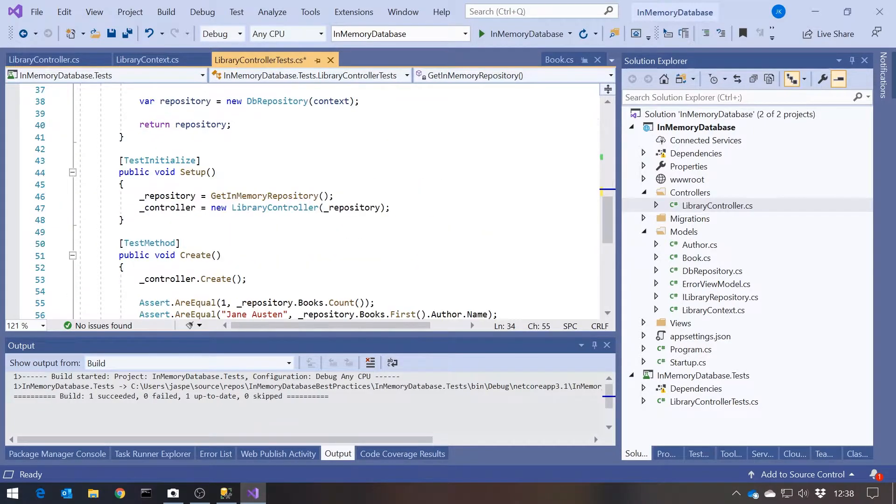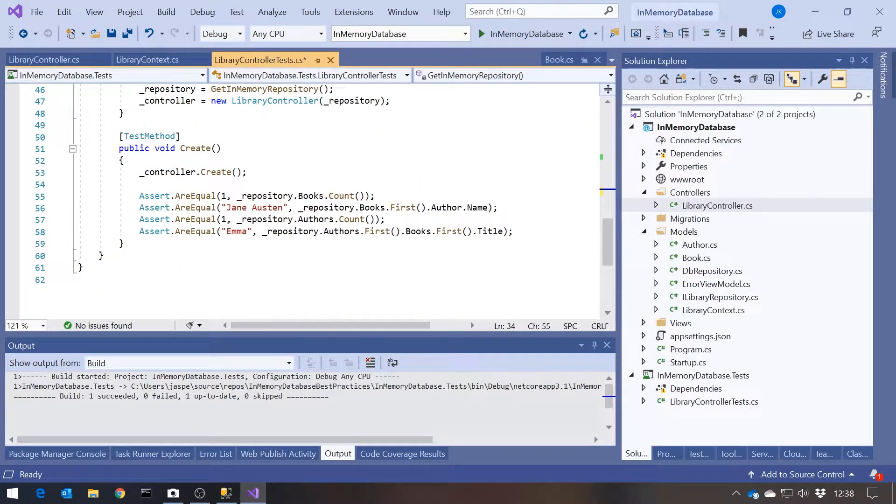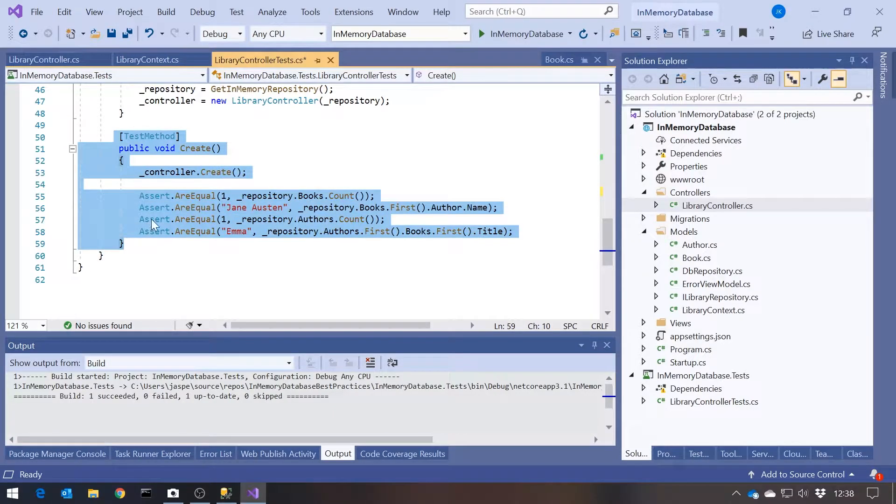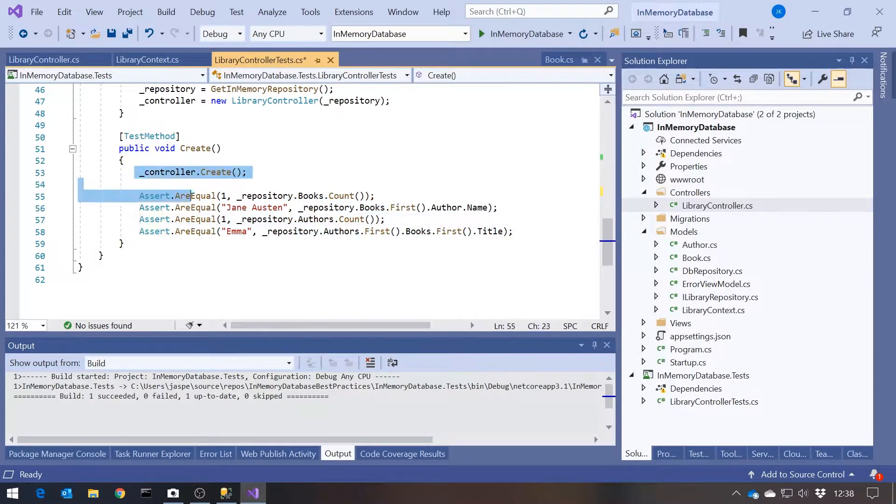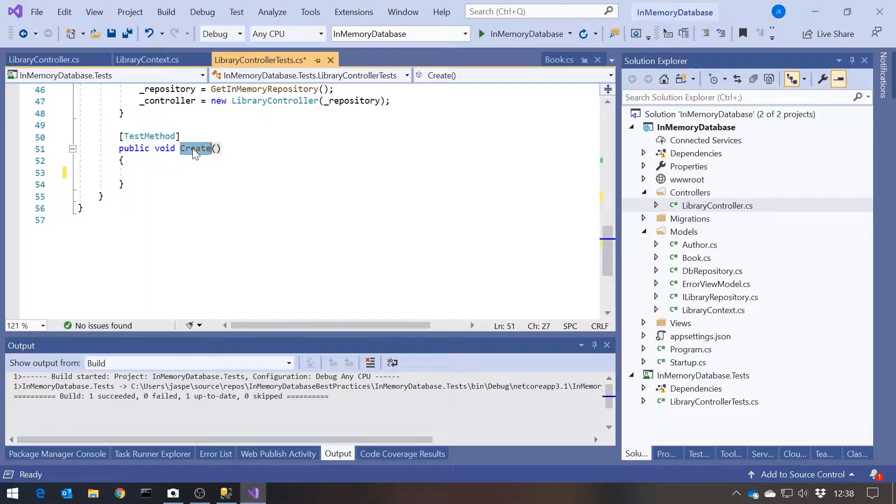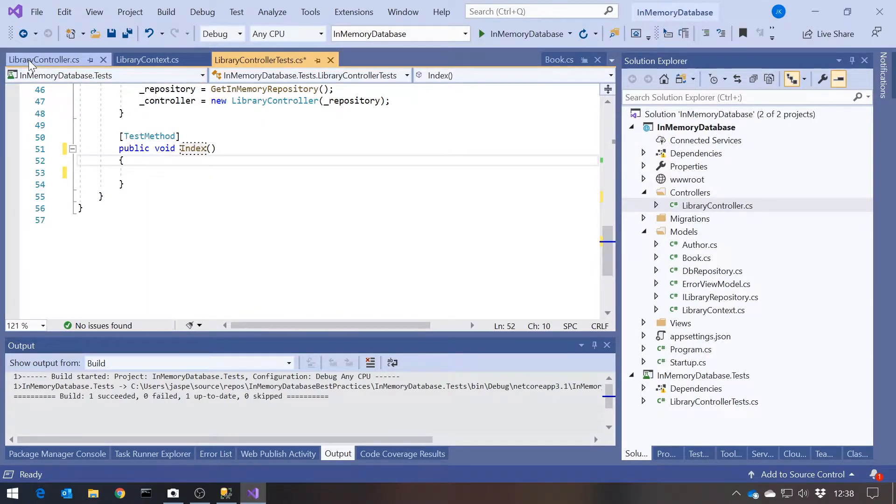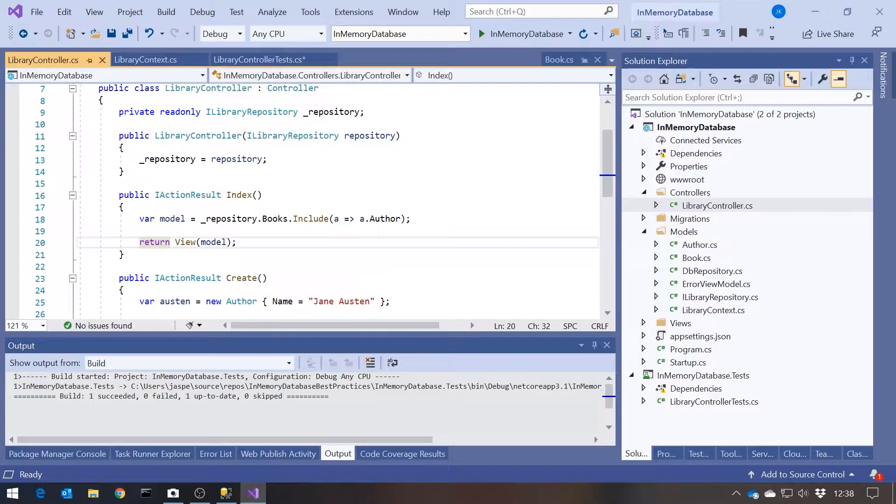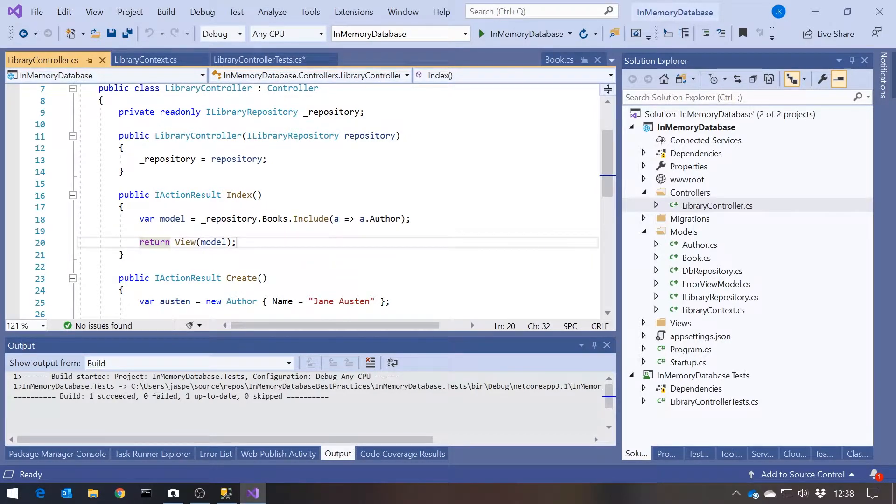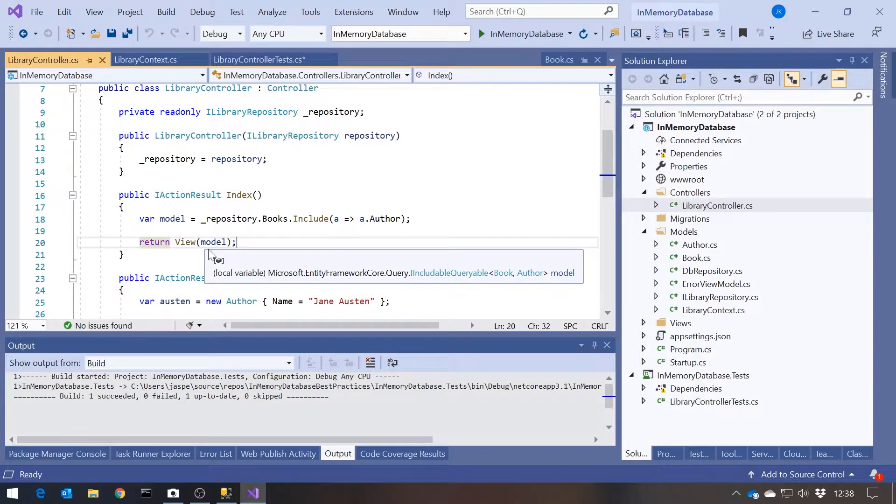Then we can get rid of that create for now, because what we want to have is something that's just going to test the index where that is stored. So our index in the controller, simply getting hold of all the books with the authors and returning that to the view to display.